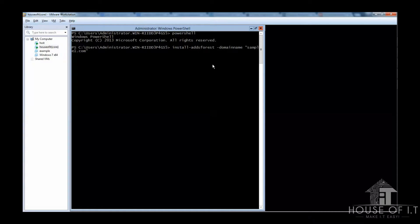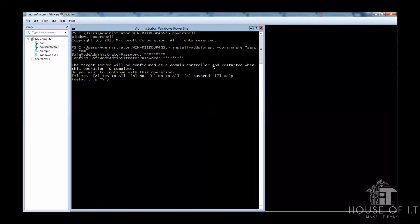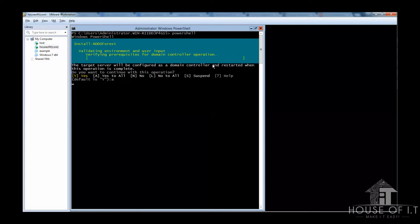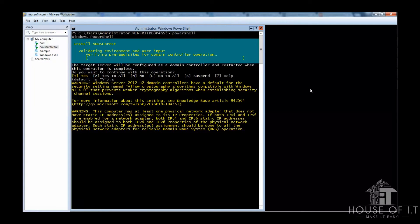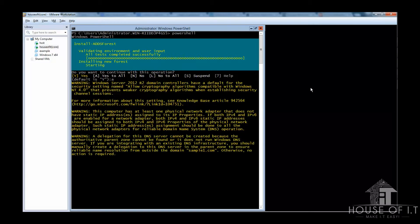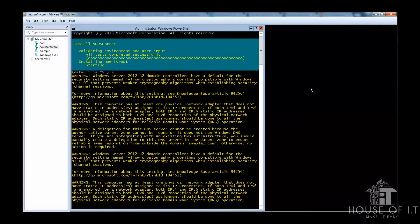After that, you're going to need to enter the Safe Mode Administrator password to confirm it, and then the system will ask if you want to continue with this operation. You can just put A for yes to all, that's the easiest way to go for it. Once it's done, it will reboot and now you have a domain controller.